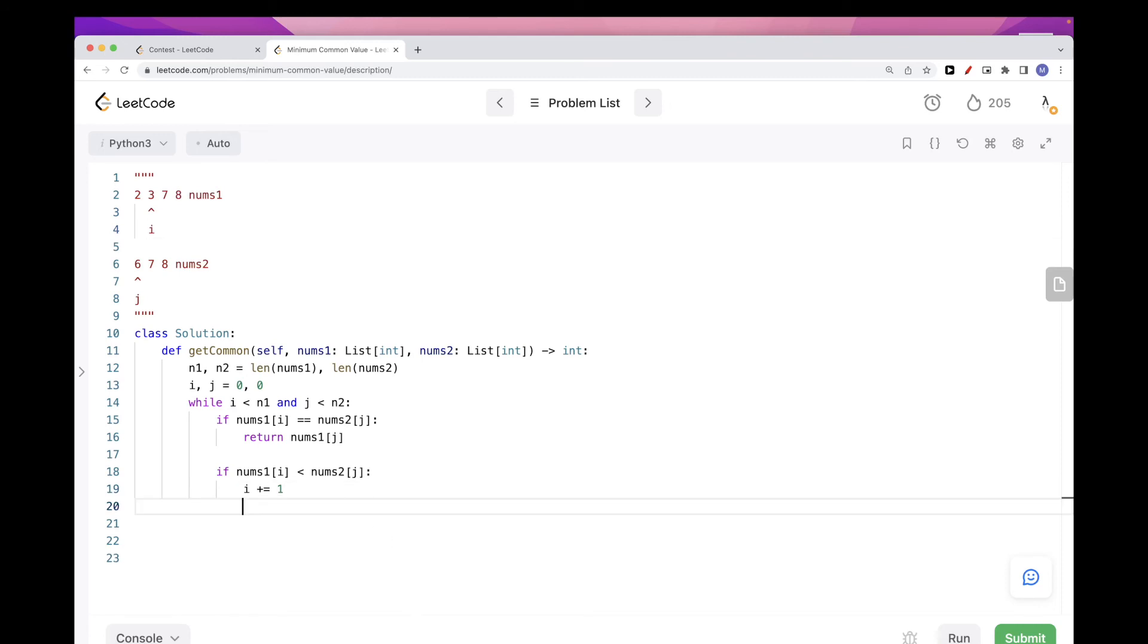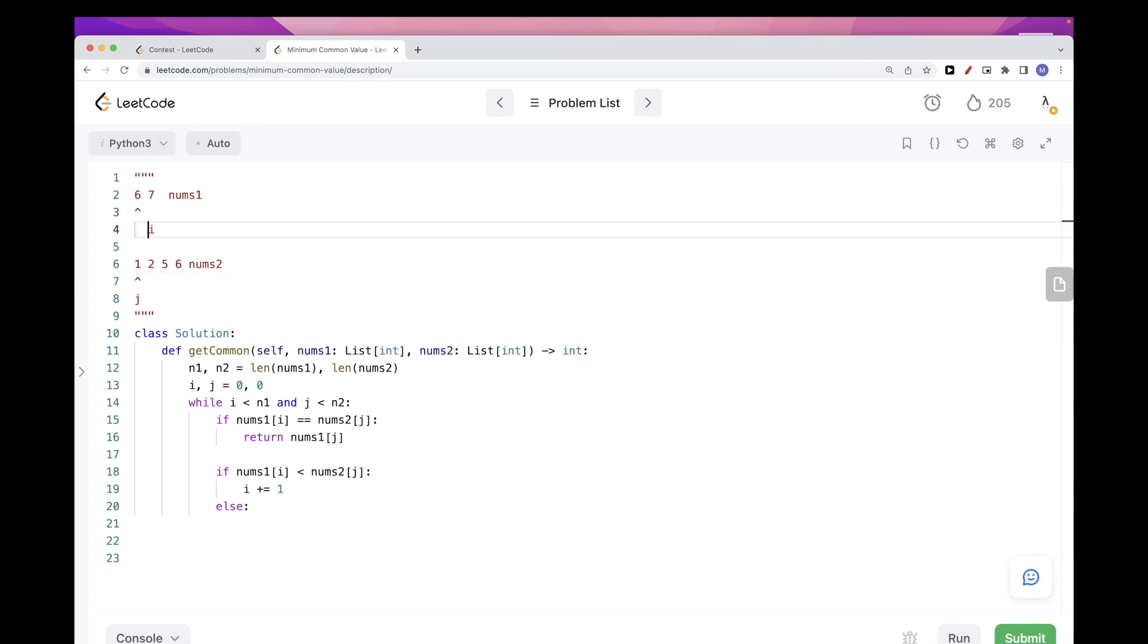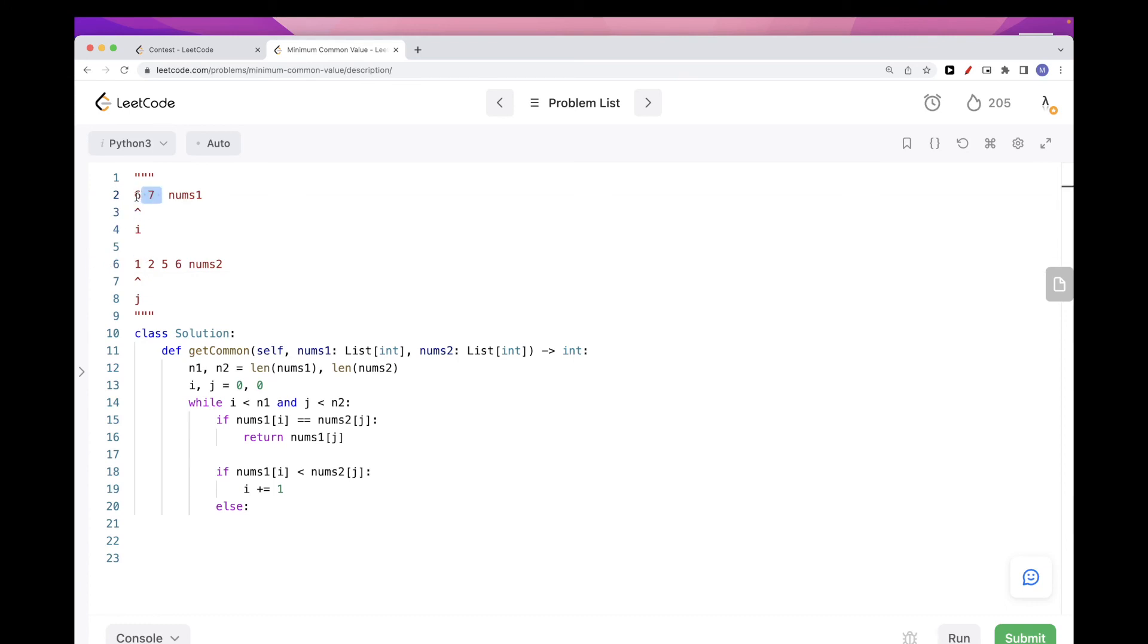Otherwise it's the reverse. It's something like maybe let's say we have here six, seven, and then this is maybe one, two, and maybe five, six, six. Okay, so here we find that six is bigger than one.